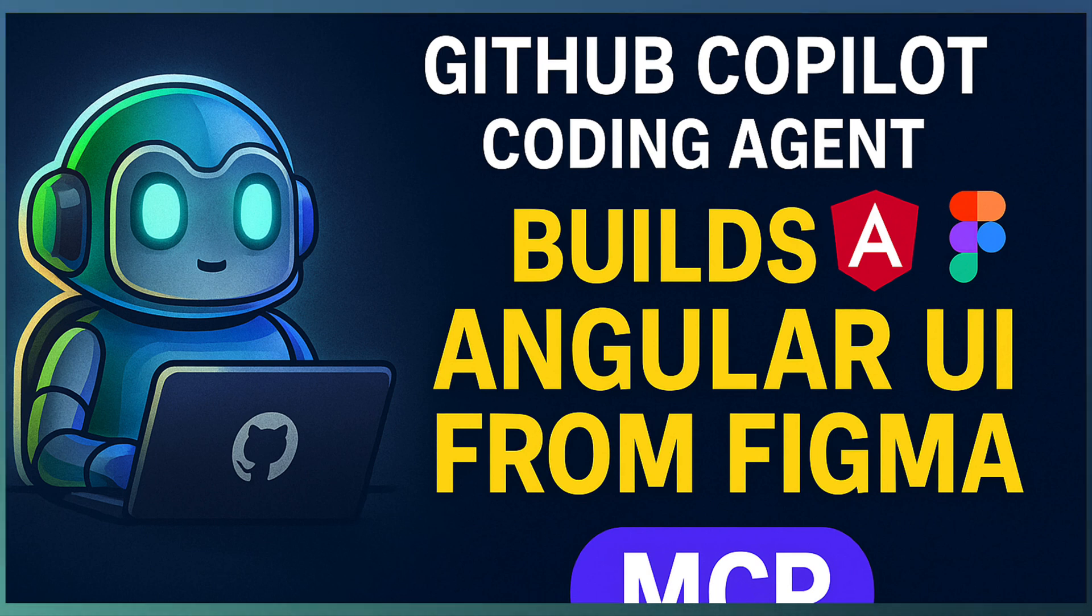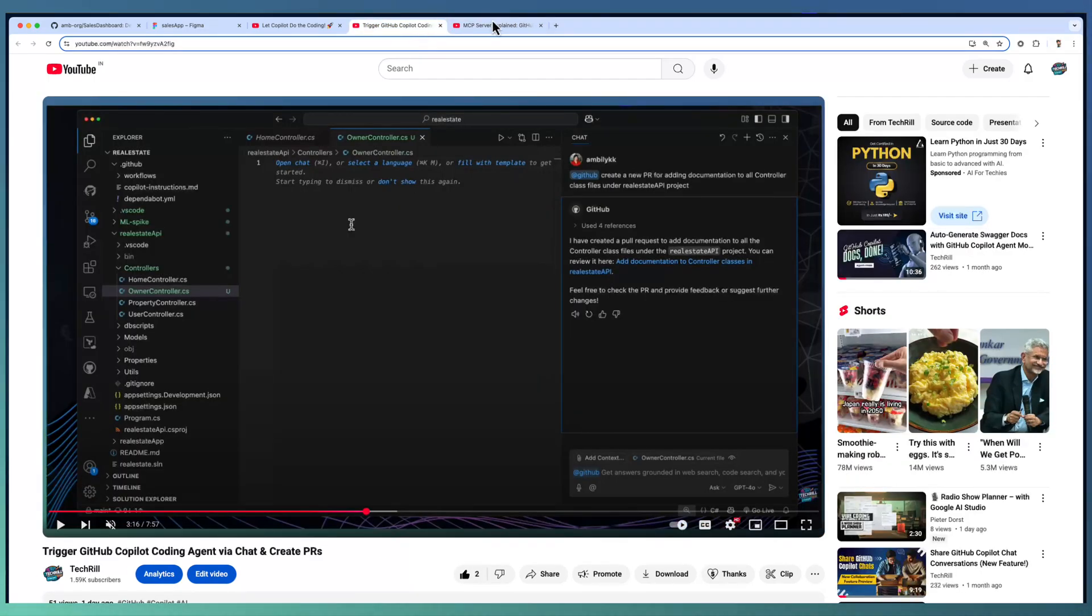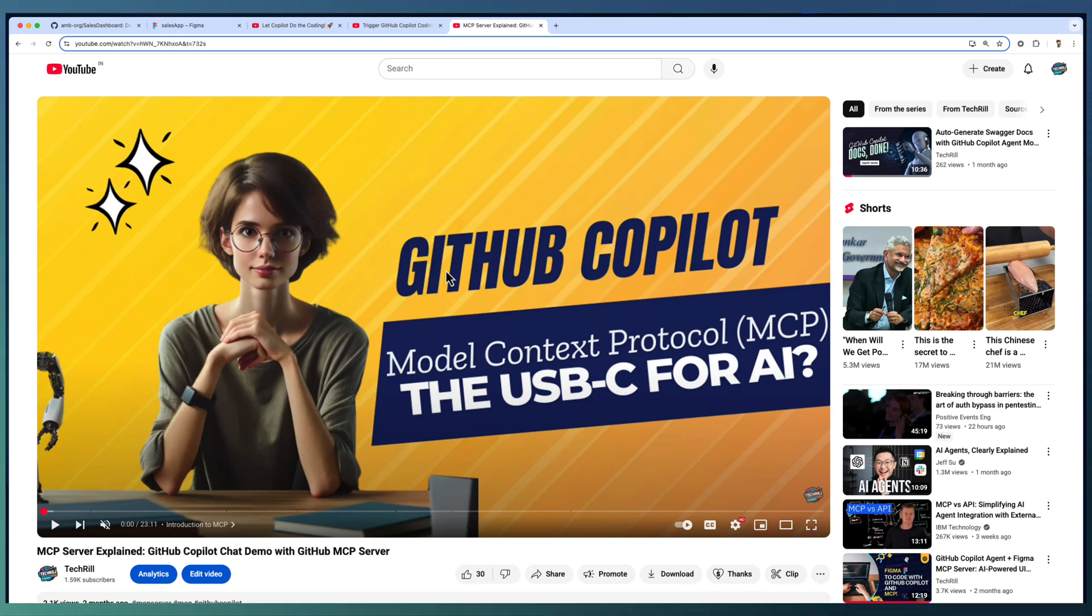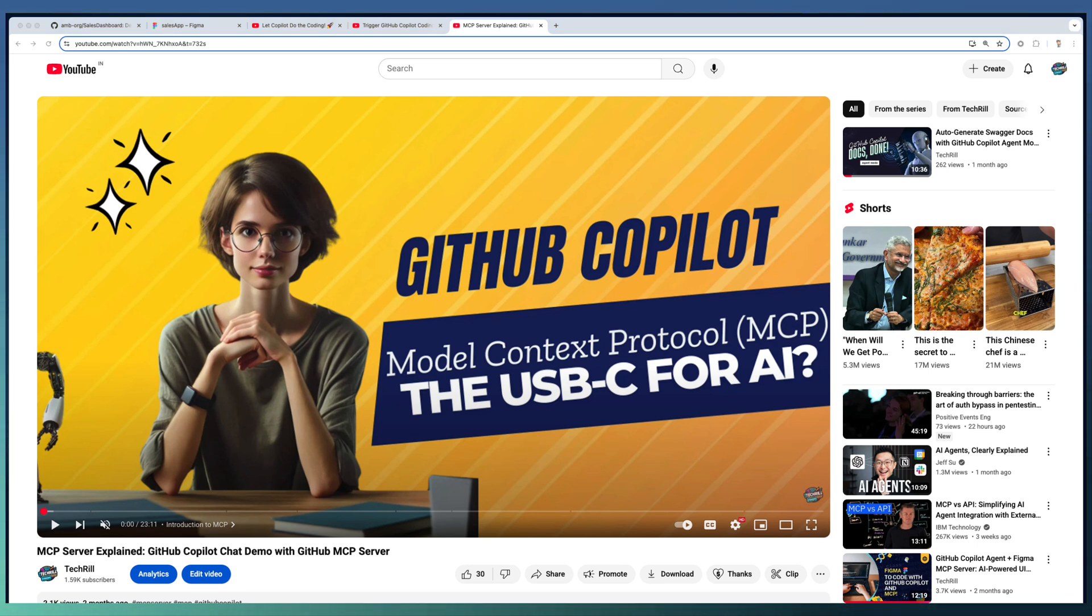What is MCP? In one of our previous videos, we covered MCP, the Model Context Protocol, in detail, and we showed how to integrate MCP with Copilot Agent in VS Code.